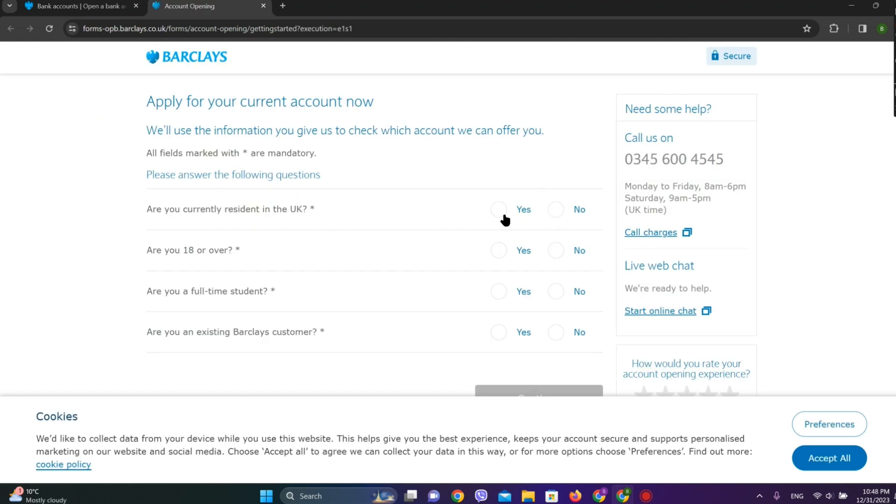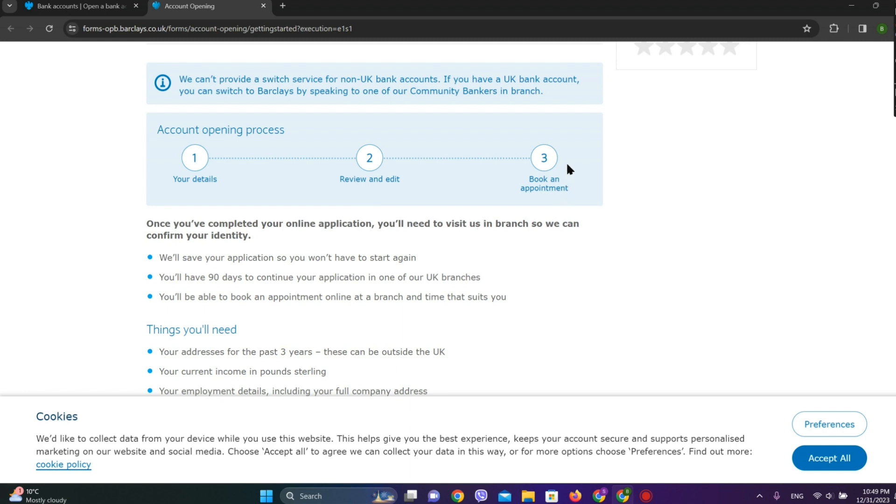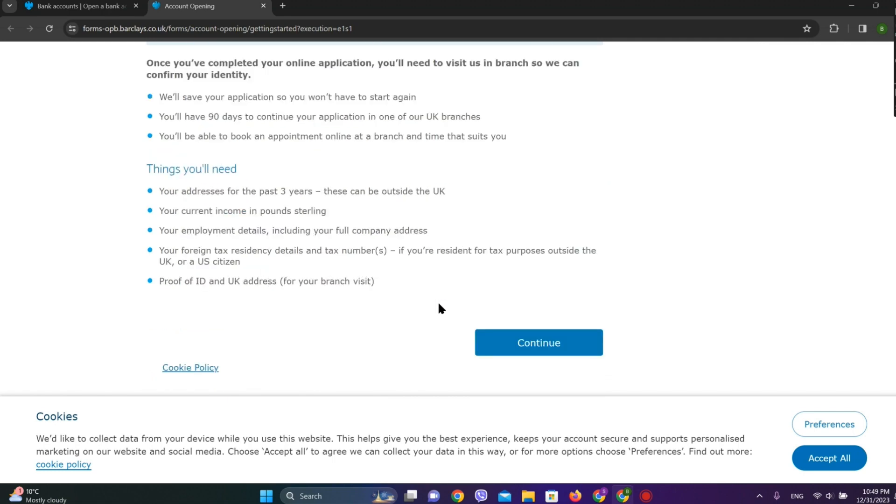Now, the account opening process will be in three steps. At first, we need to enter all of our details including our personal details, contact details, and identification details. After this, a review of our information we have entered will be done, and we can also edit our information there. After this, we need to book an appointment to open a bank account.